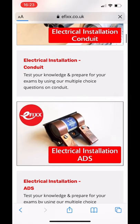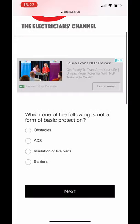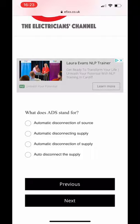We answer the question — it's simply multi-choice. For example: 'Which of the following is not a form of basic protection?' You scroll to the next one, and it's as simple as that. So yes, I can help you with your multi-choice exams. If you go to the eFix Apprentice Hub, you'll find almost 1400 questions there to help you. I hope this video has been some help.